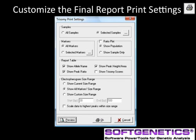After reviewing the trisomy analysis results, select the printer icon to customize the final report. Options include printing all or selected samples and markers. Ratio plot is selected if a second page with the ratio plots for the entire project is desired. Report table content and electropherogram size range are options to allow customization of the final report. Print directly from this screen with the printer icon, or print and save from the print preview display.